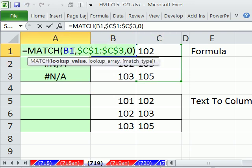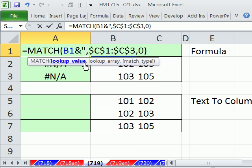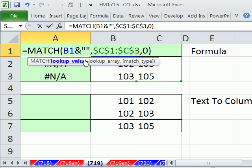So we're going to amend our formula. We're going to convert our lookup value to a text item, a number as text, by simply going ampersand, which is the join symbol, Shift 7, and double quote. Double quote is the syntax for nothing. So joining nothing with a number converts it to text, and now there could be a match.